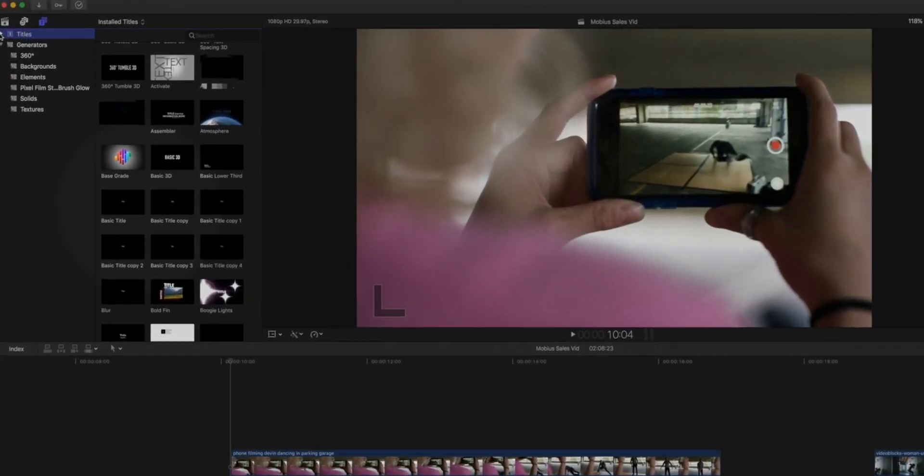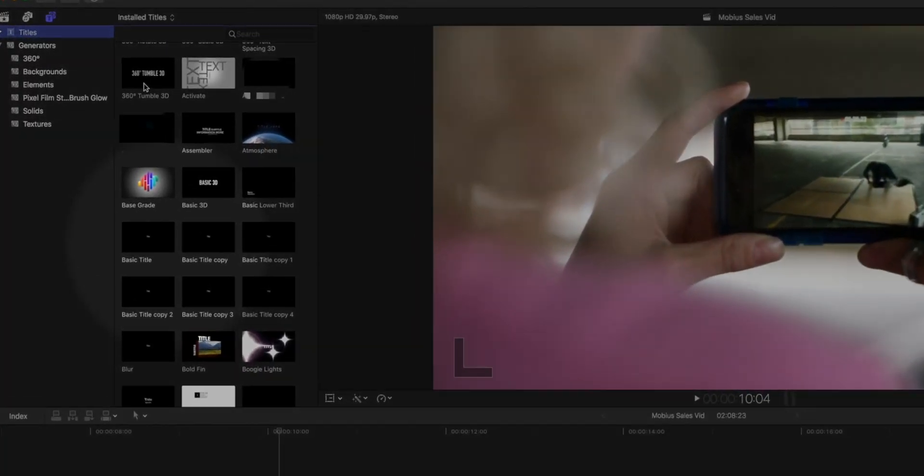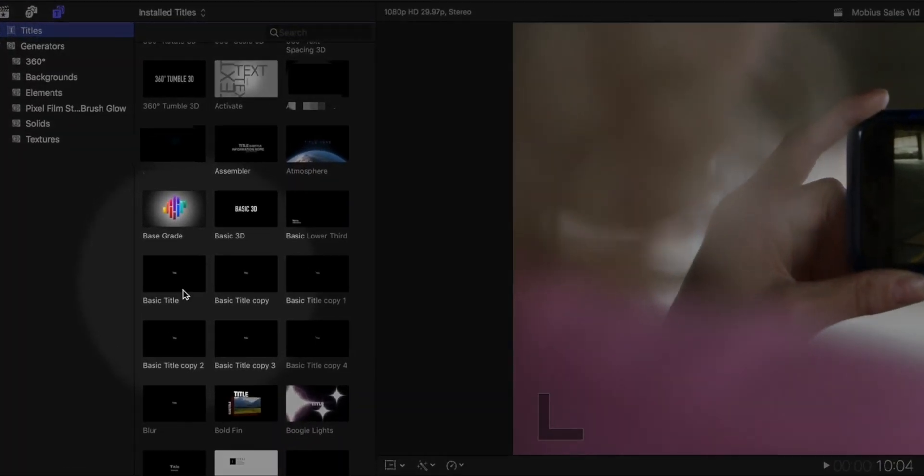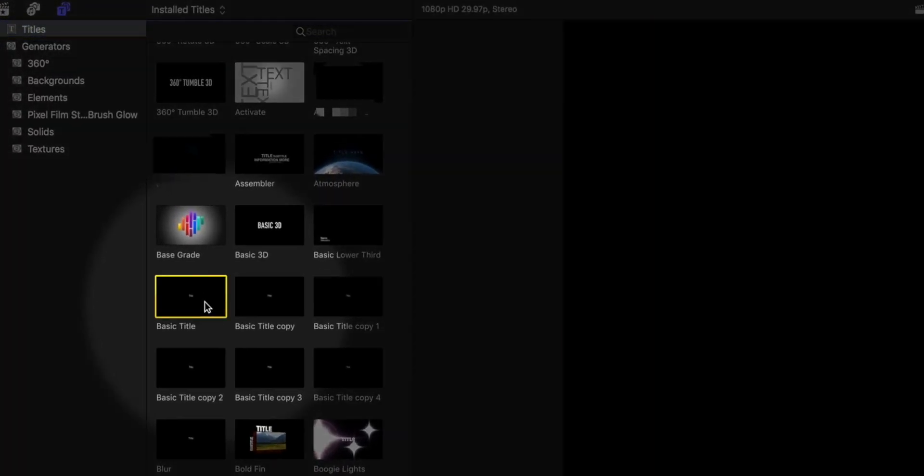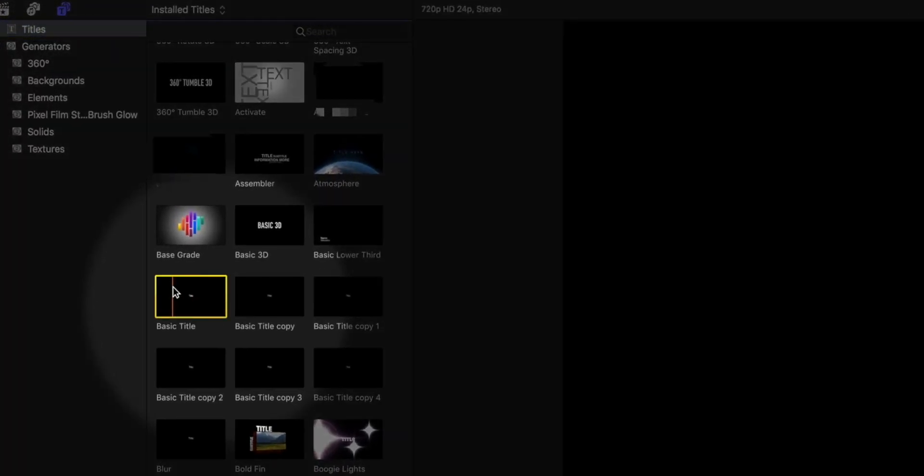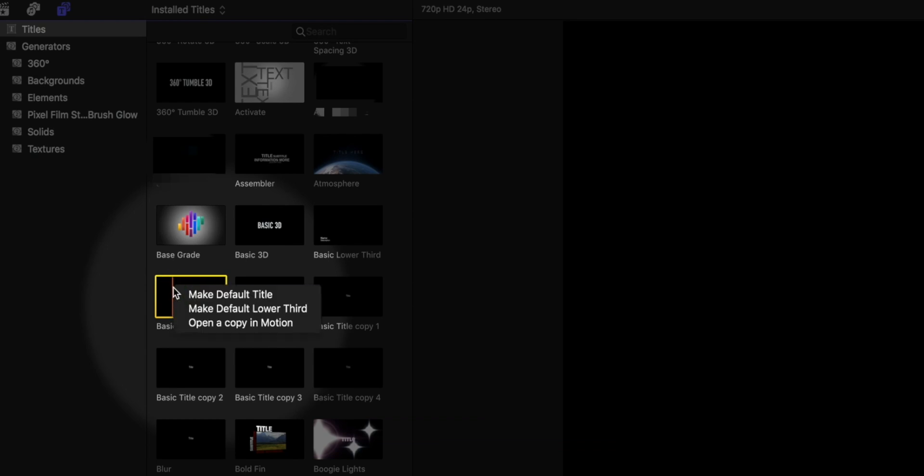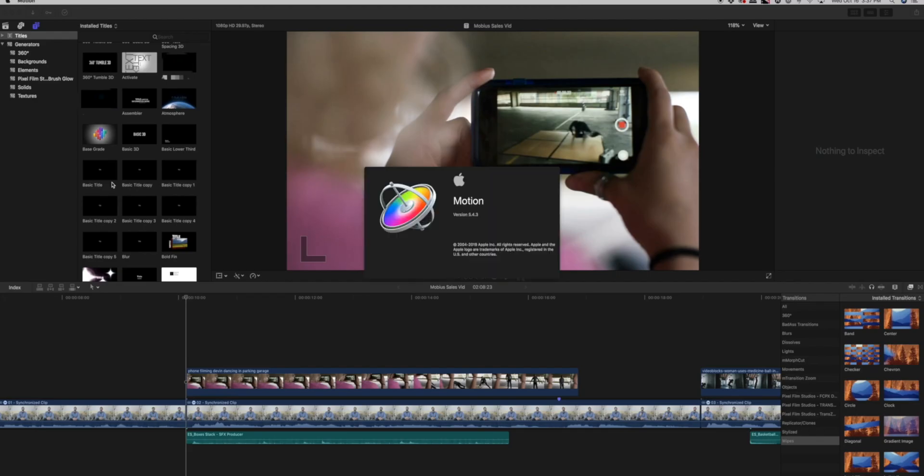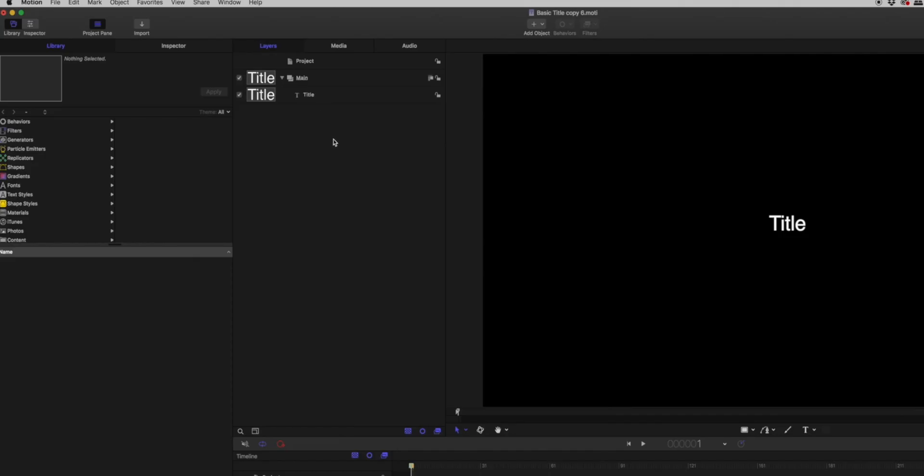Now let's do this using Apple Motion. This is actually my preferred method because the end result is actually faster and truly is a one-click solution to custom titles. So here's how we're going to do that. We're going to go over here to our title sections and find where it says Basic Title, because Basic Title is what comes up with our keyboard shortcut. We're going to right-click on that and hit open copy in Motion. That's going to open up Motion for us.